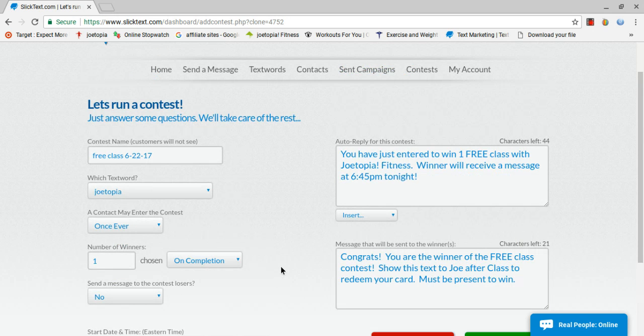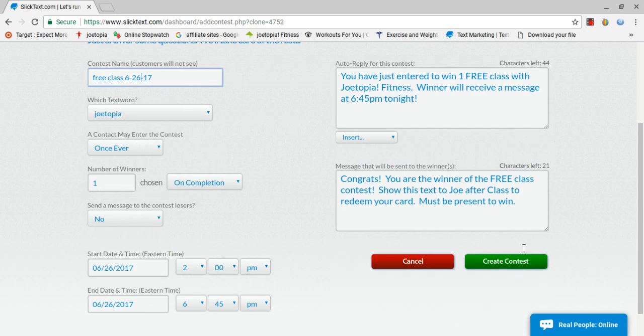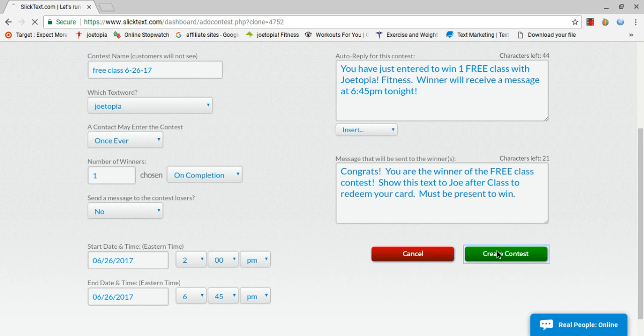So then I come back up here, and all I have to do is change this as a date. And I come down here and go create contest, and I'm done.